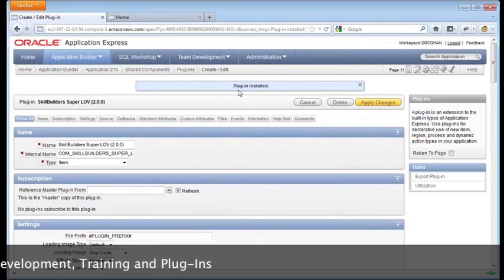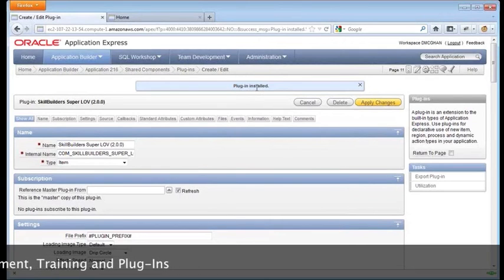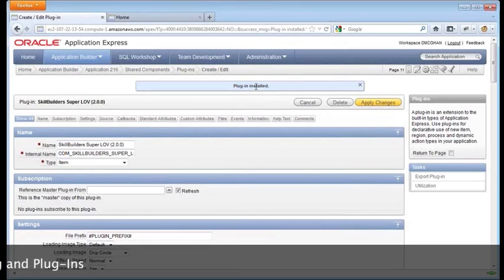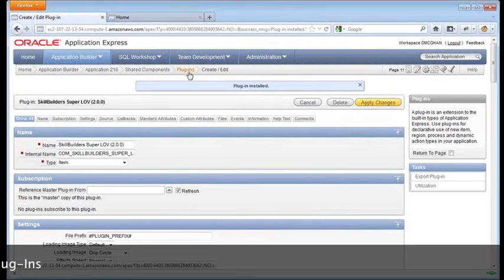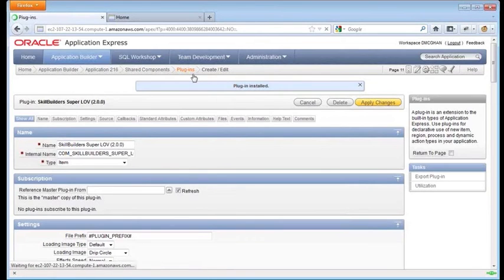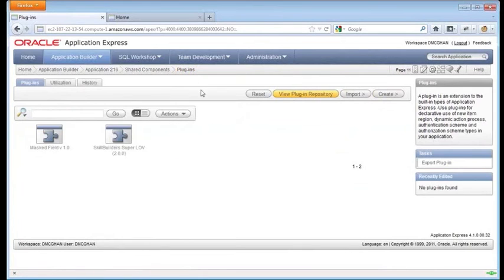All right. Continuing on here, what we've done thus far, we've simply installed the plug-in. Where you land after installation is sort of in the plug-in edit screen. So if we go back a step, using the breadcrumbs, we're looking at the various plug-ins installed in the application.